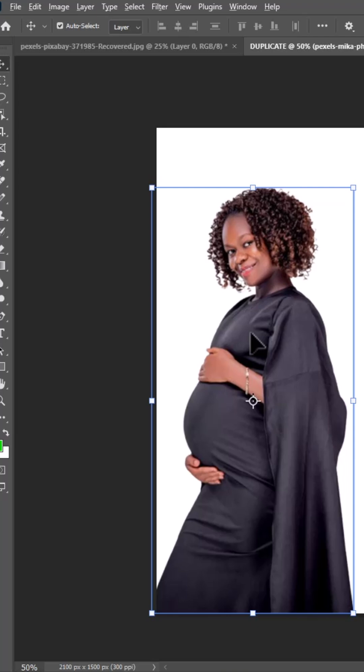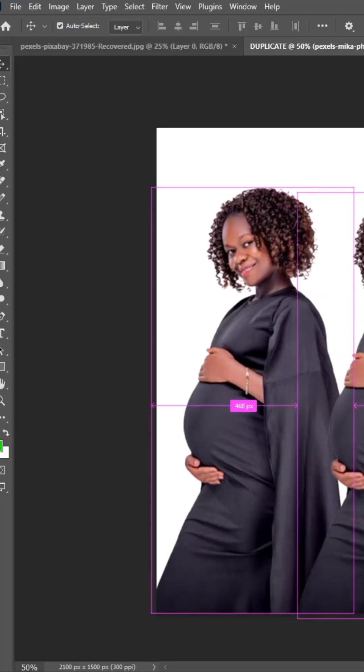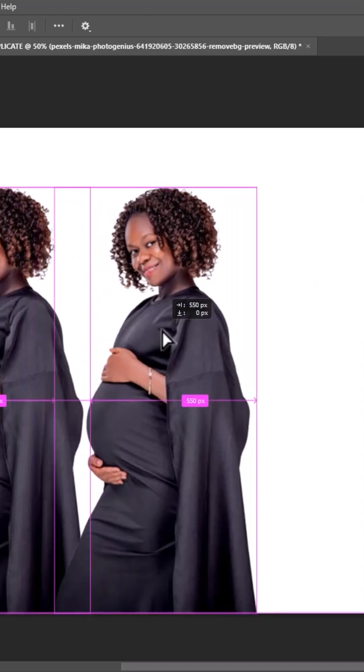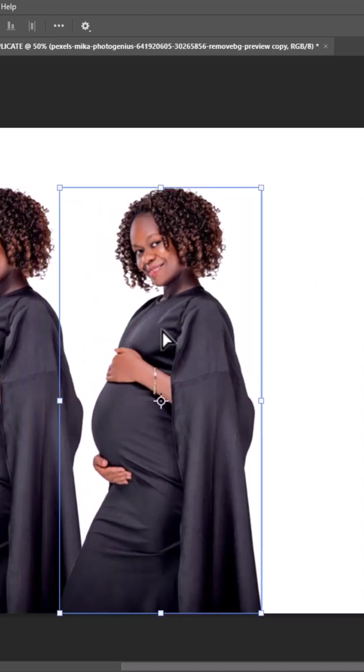The first way is to hold down Alt and drag, and as you can see, we have successfully duplicated this image.